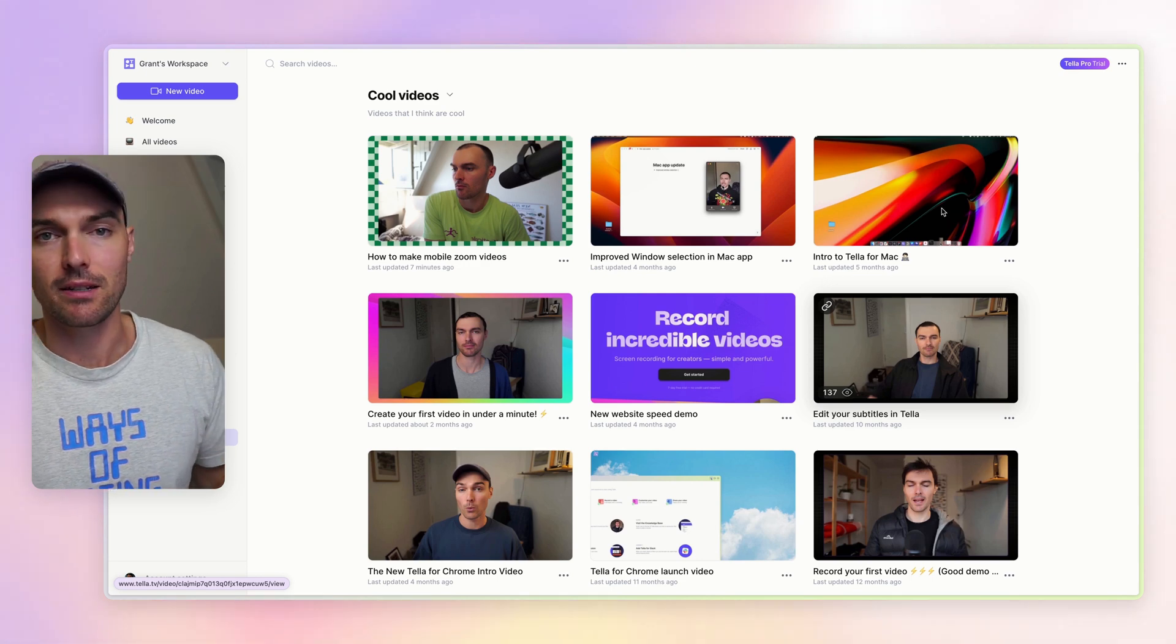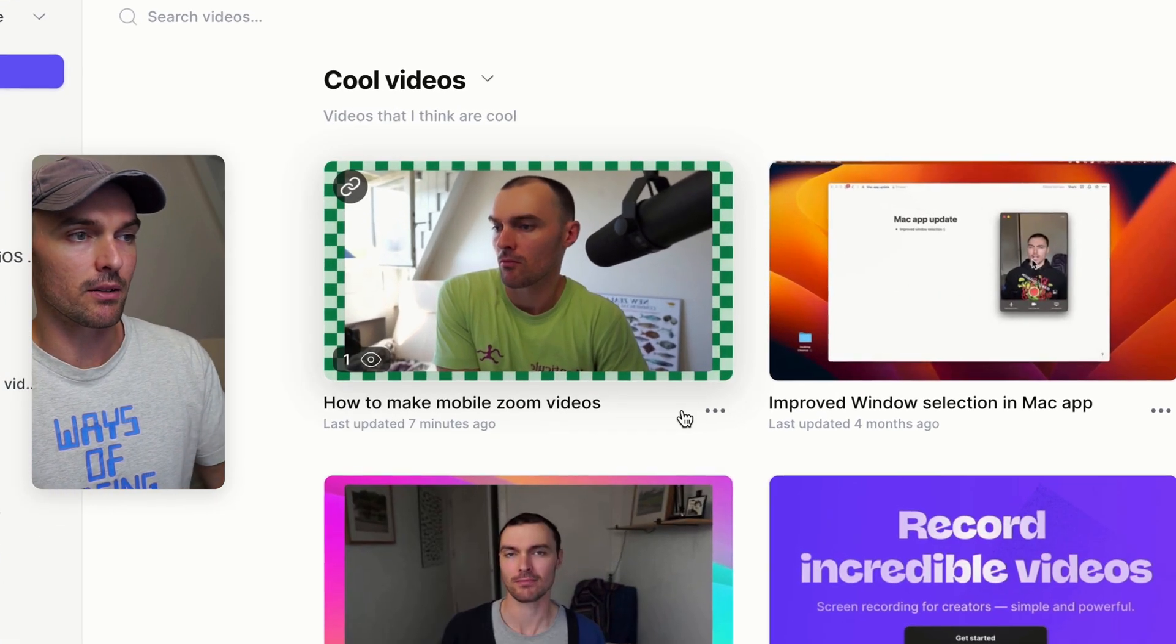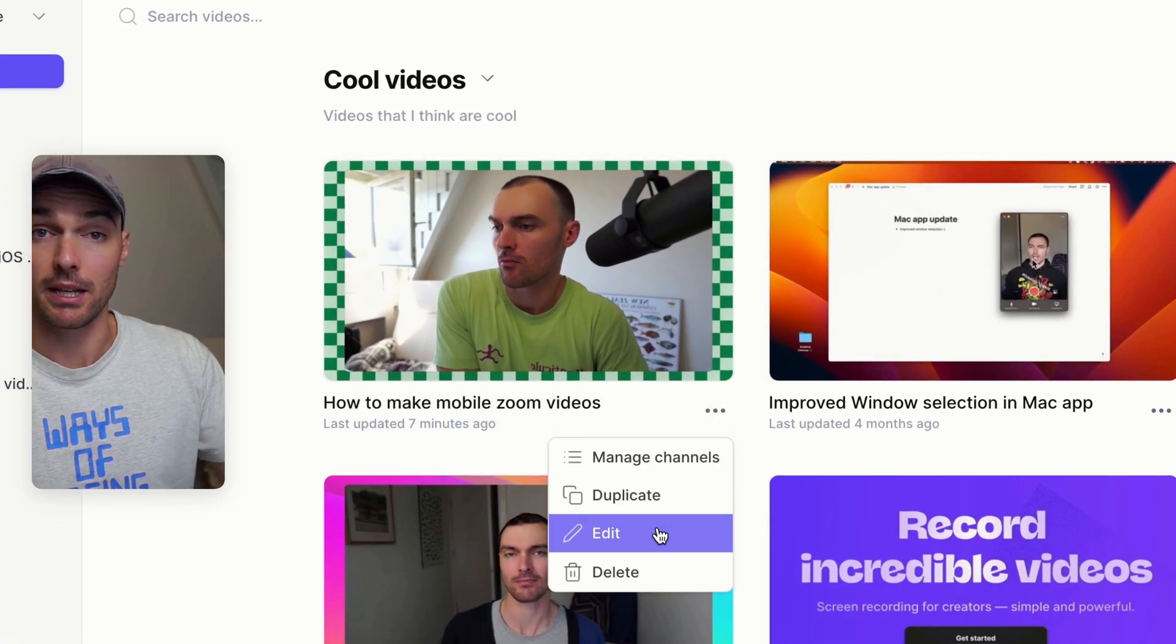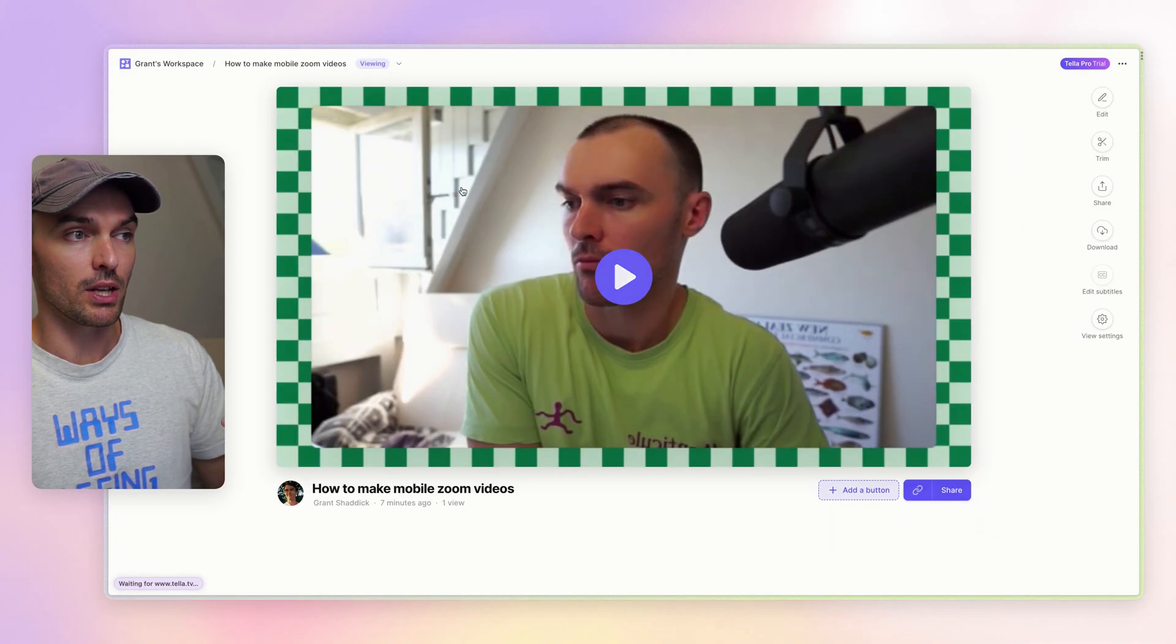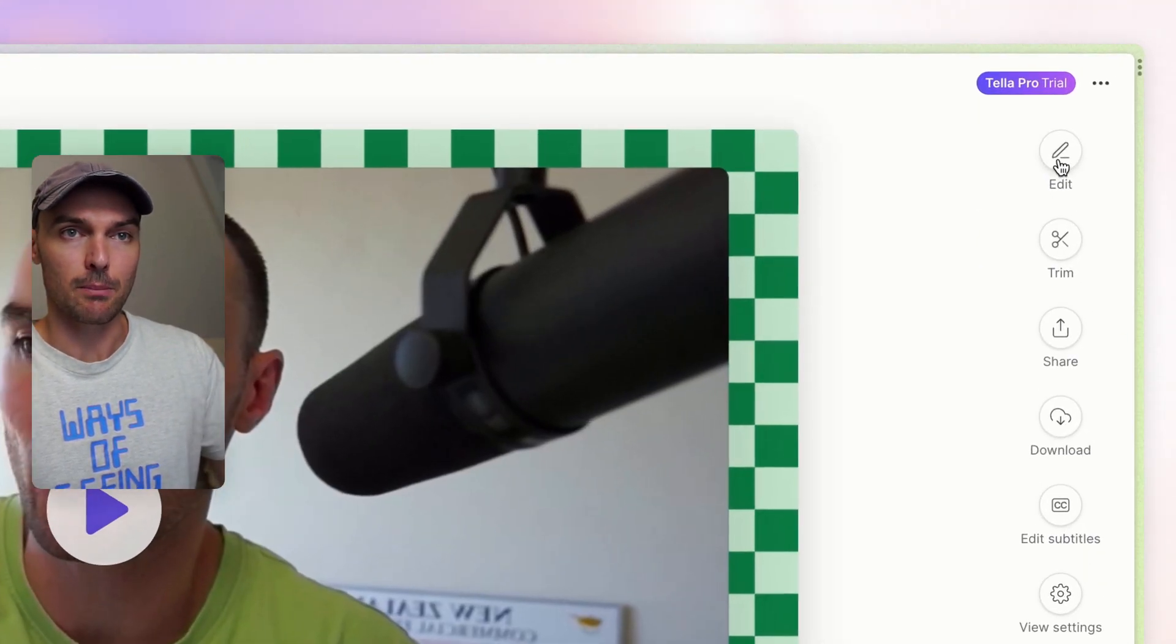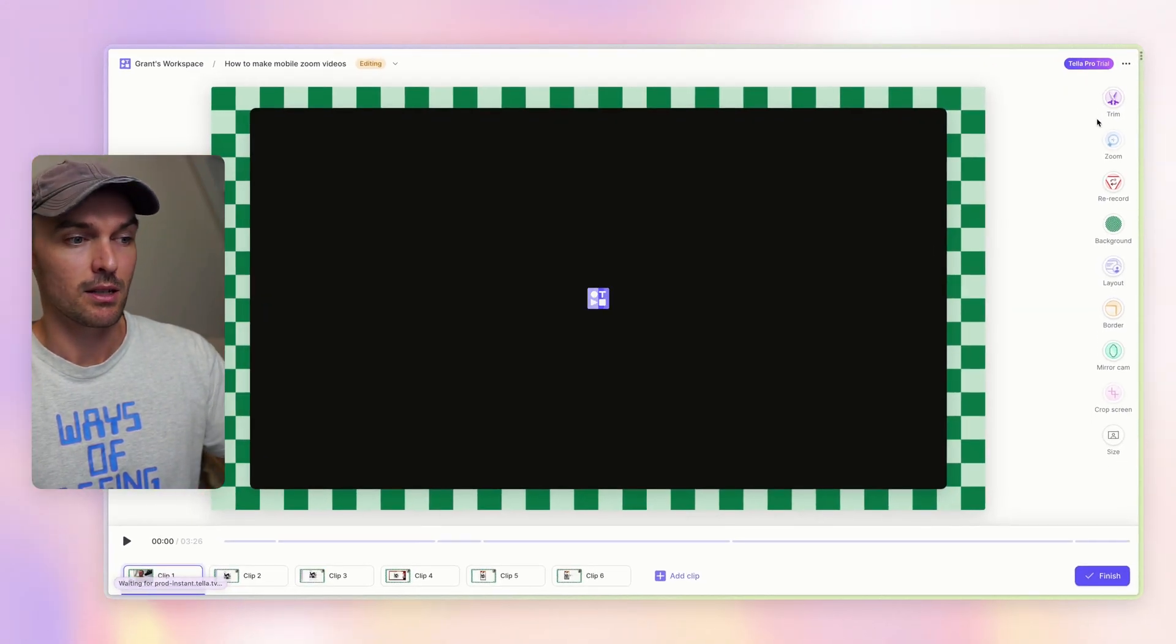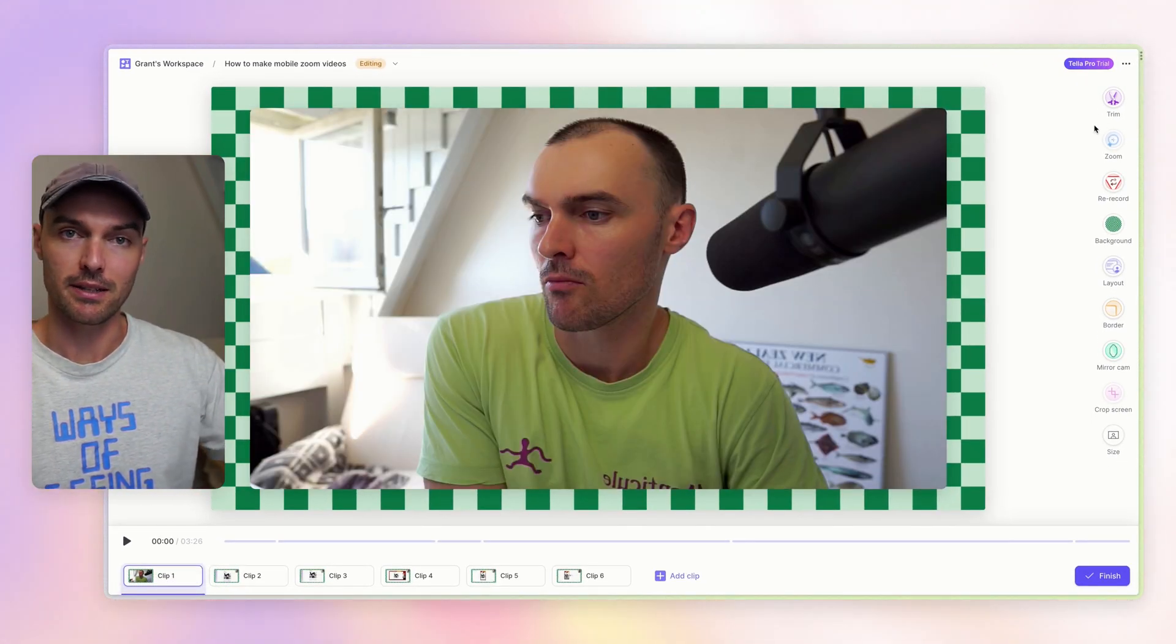But you can also access the editor for any video by clicking on these three dots here and then pressing edit. Or if you go to the video's view page, then you can head up to the top right and click edit. And that will take you into the editor.